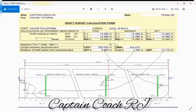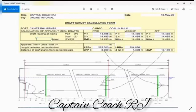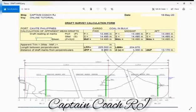From initial draft survey to final draft survey. I hope that this is a little bit clear to you, or if it is not clear fellow mates, do not hesitate to give your comments or message me on my Facebook page. We have Captain Coach RJ and we have another Facebook page, Online Training Tutorial for Deck Officers.